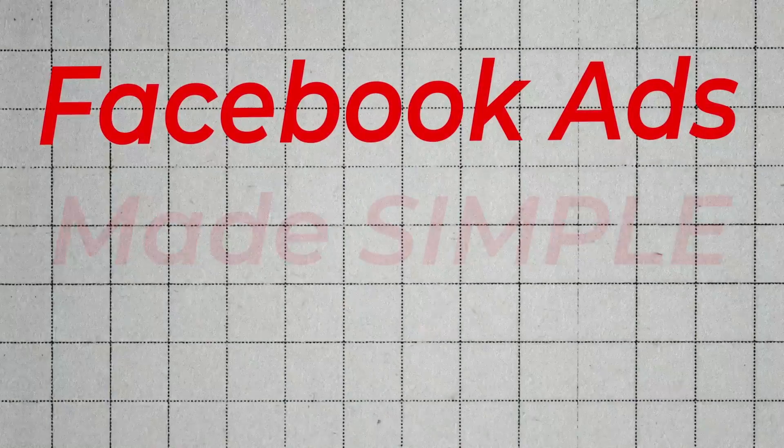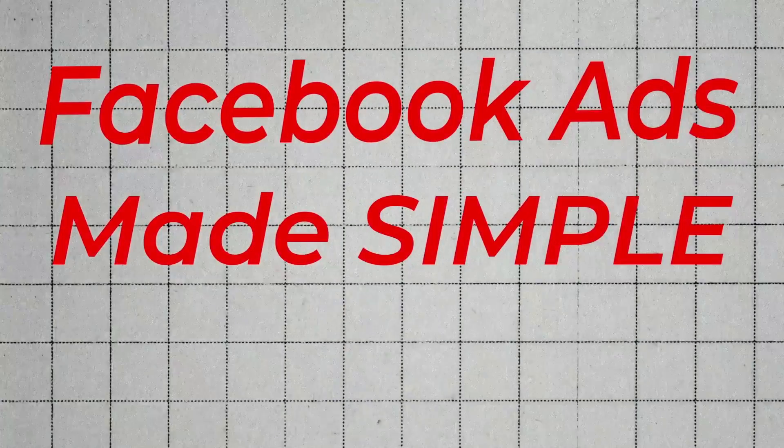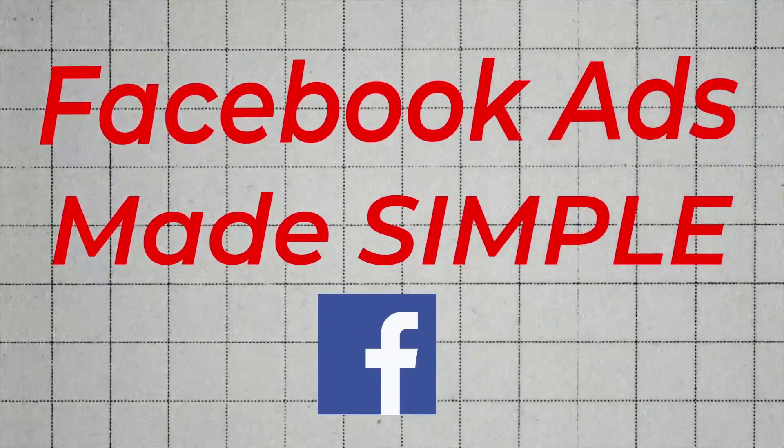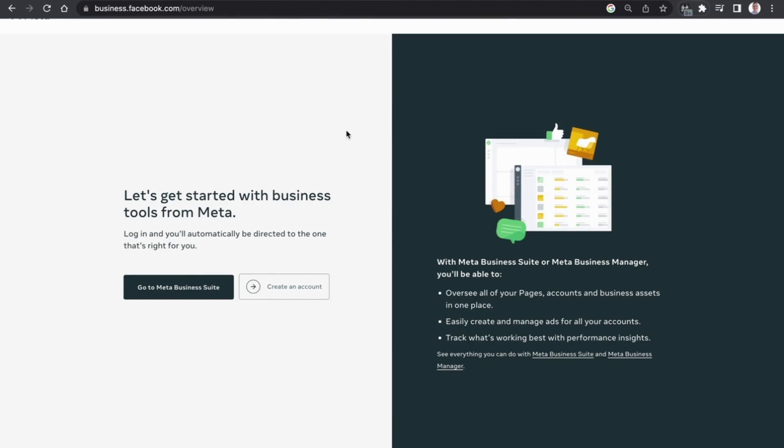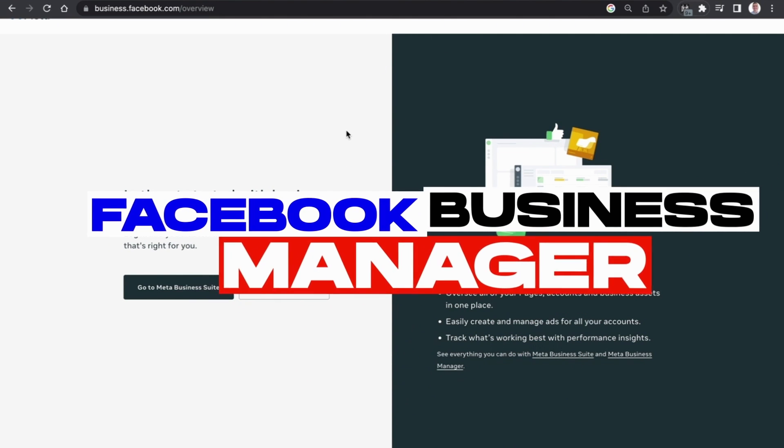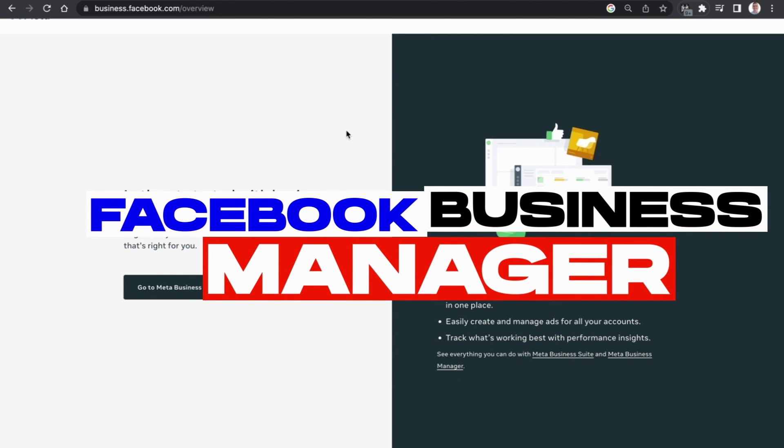And with that out the way let's get into it. Now it is really easy for a lot of people to get lost in the sea of Facebook advertising options, but in today's video I'm going to keep it very simple.